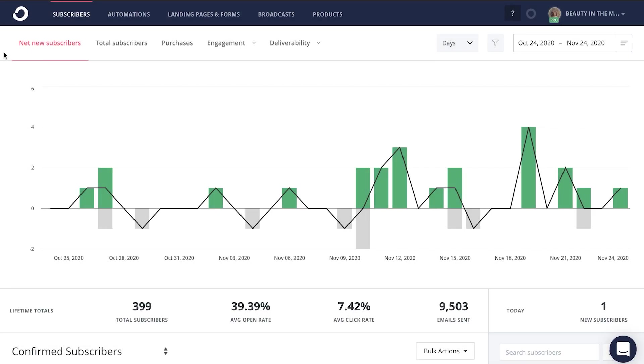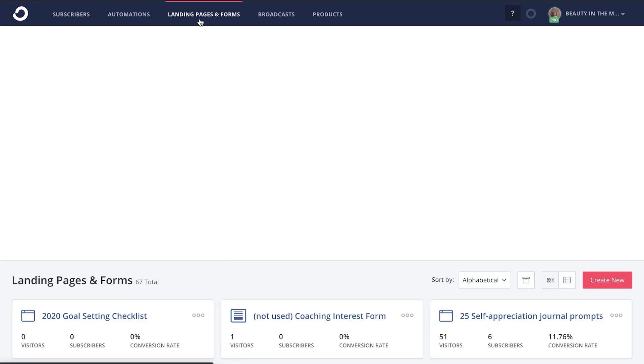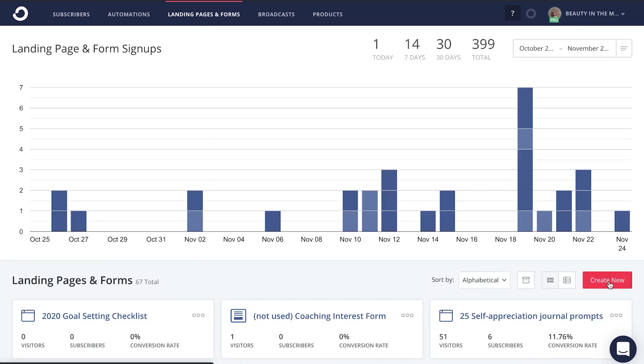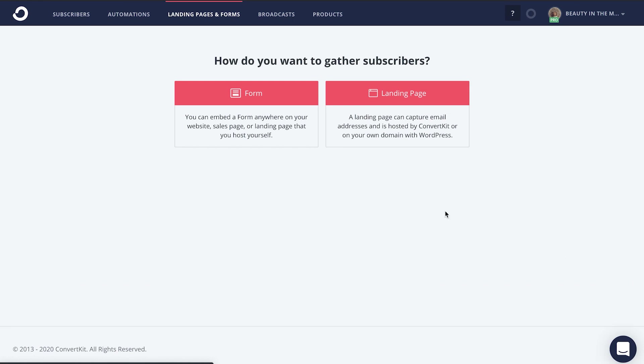But in order to receive those benefits, the actual newsletter itself needs to be written. Let me show you exactly how you can create your very own newsletter in ConvertKit. Step one is to decide how you want to gather emails onto your newsletter. All you're going to do is head up here to the landing pages and forms tab, click on create new, and then choose if you want to build a form or a landing page to gather those subscribers.